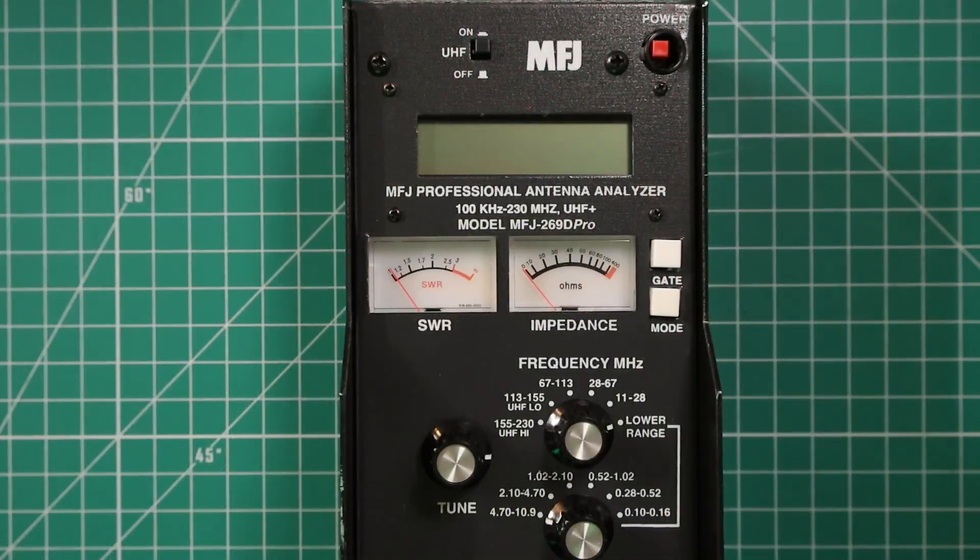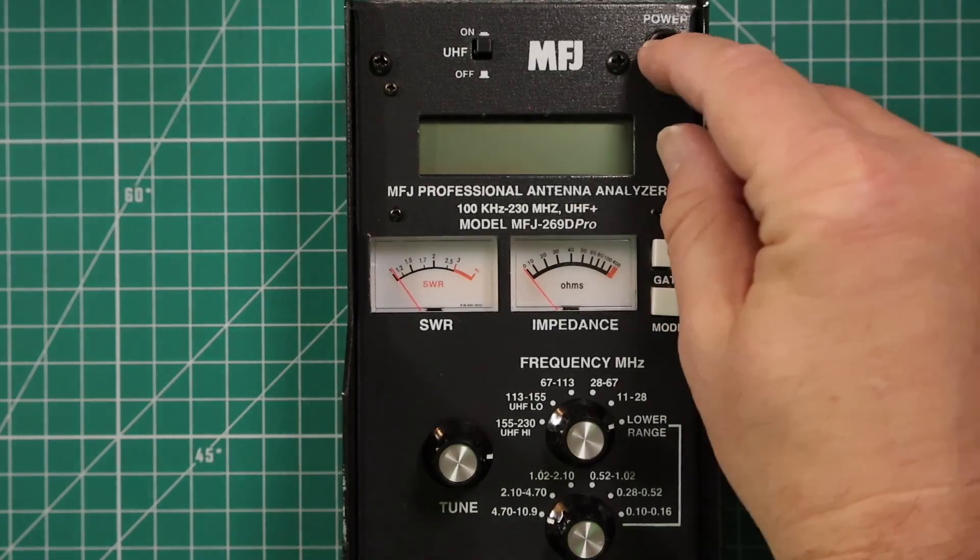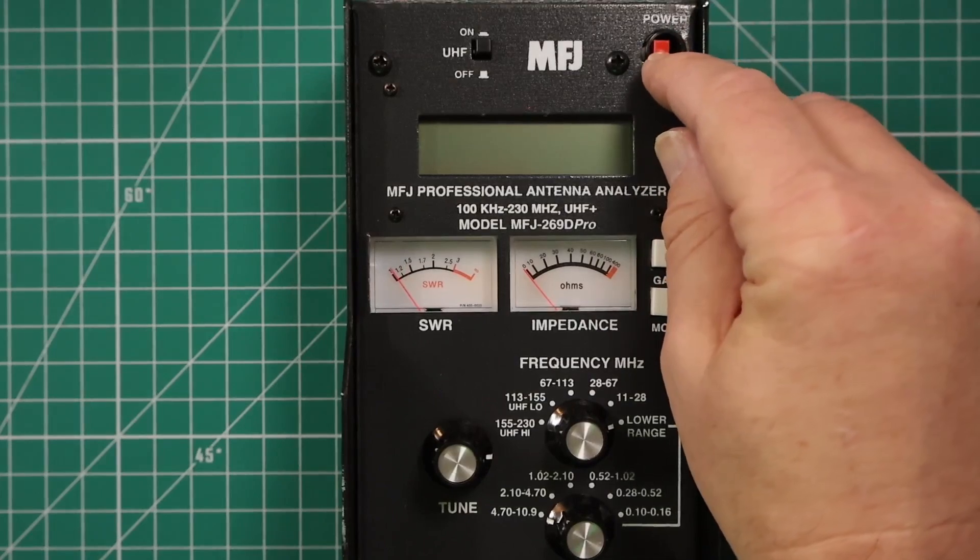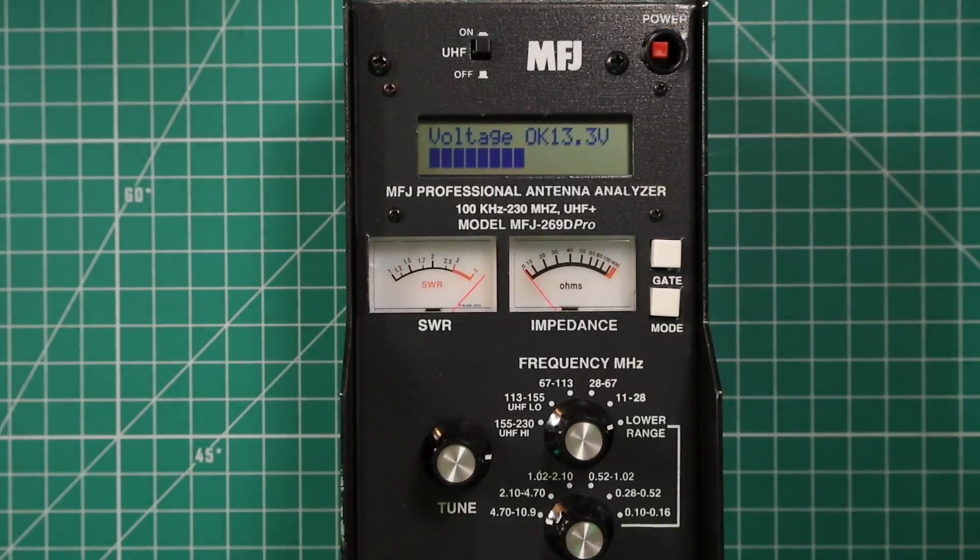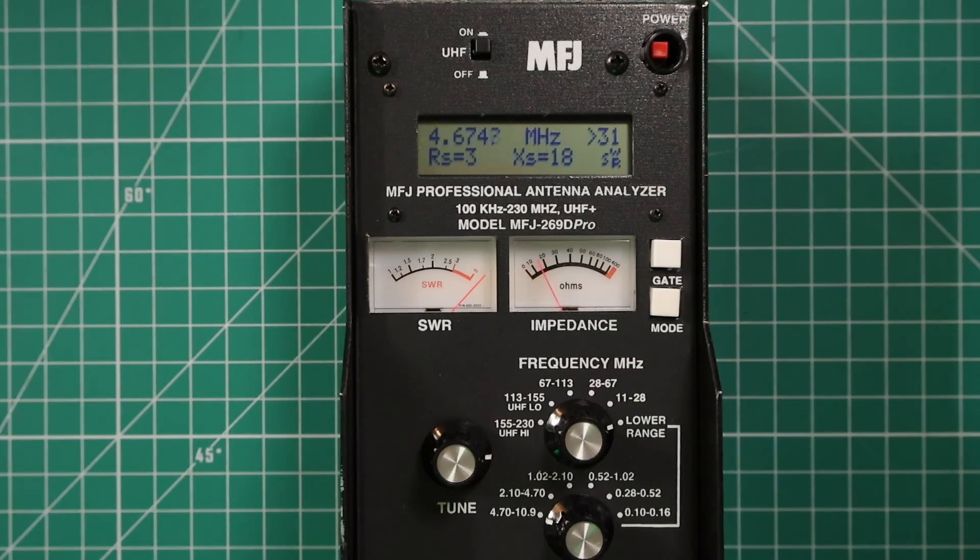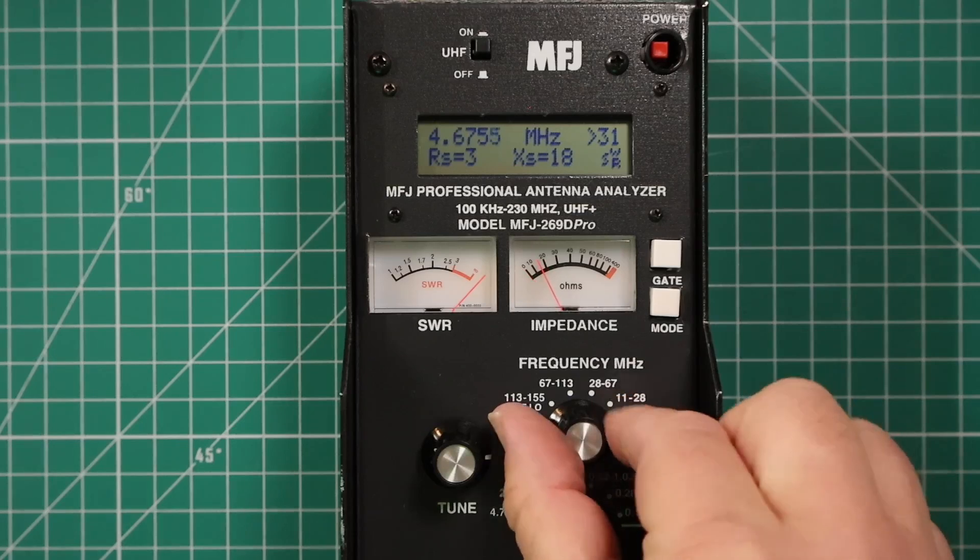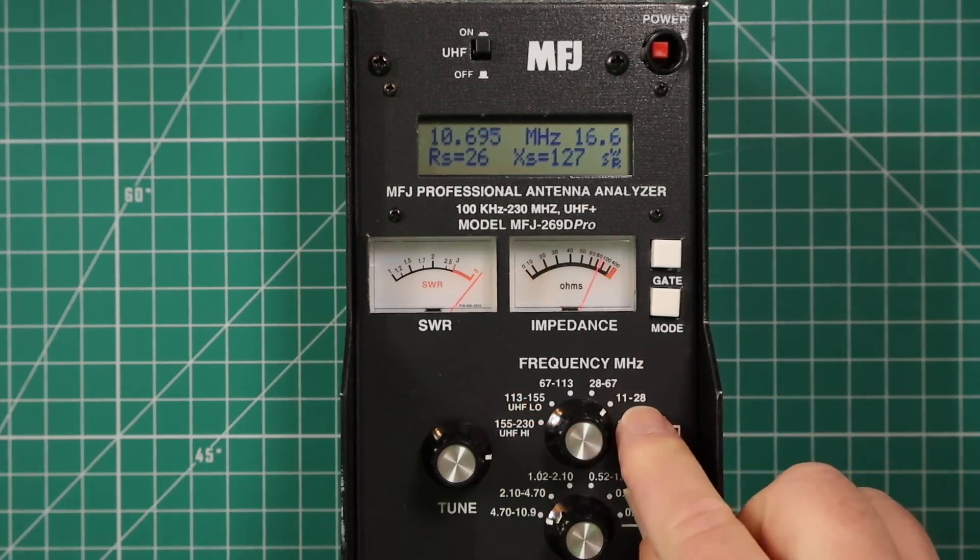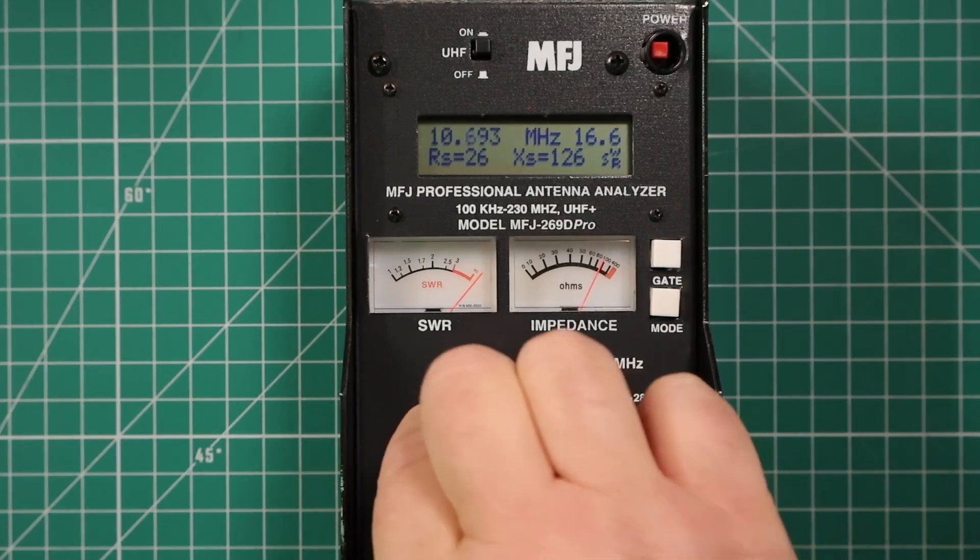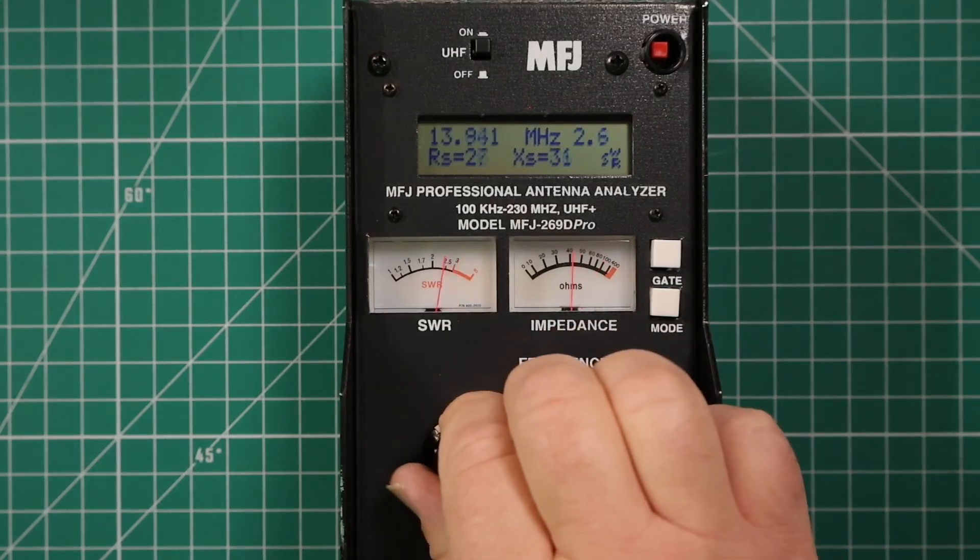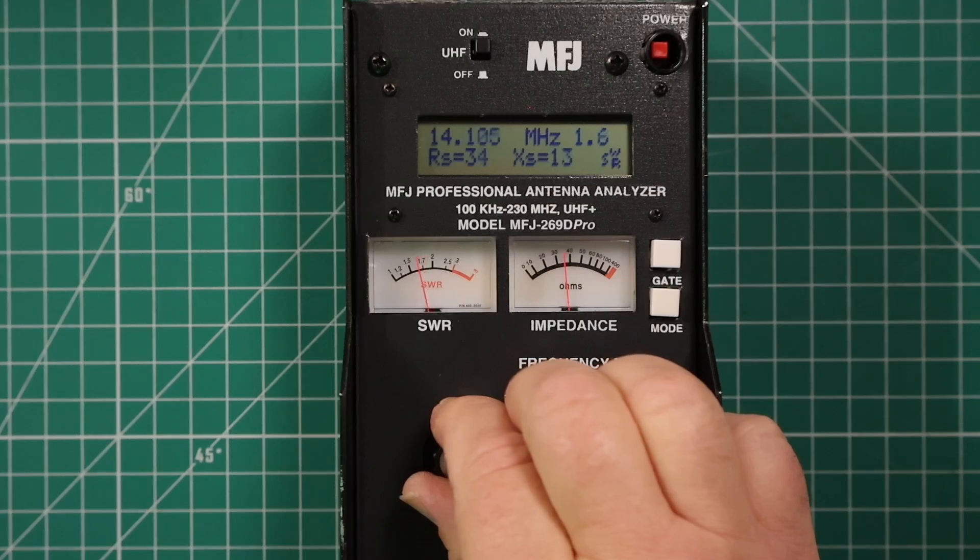Okay, I've got the analyzer hooked up to my BuddyStick Pro. And we have it set for 20 meters. I can let it run through its startup system. Now we need to choose the correct frequency. So we'll go to the 11 to 28 megahertz. And then we use this to fine-tune it.